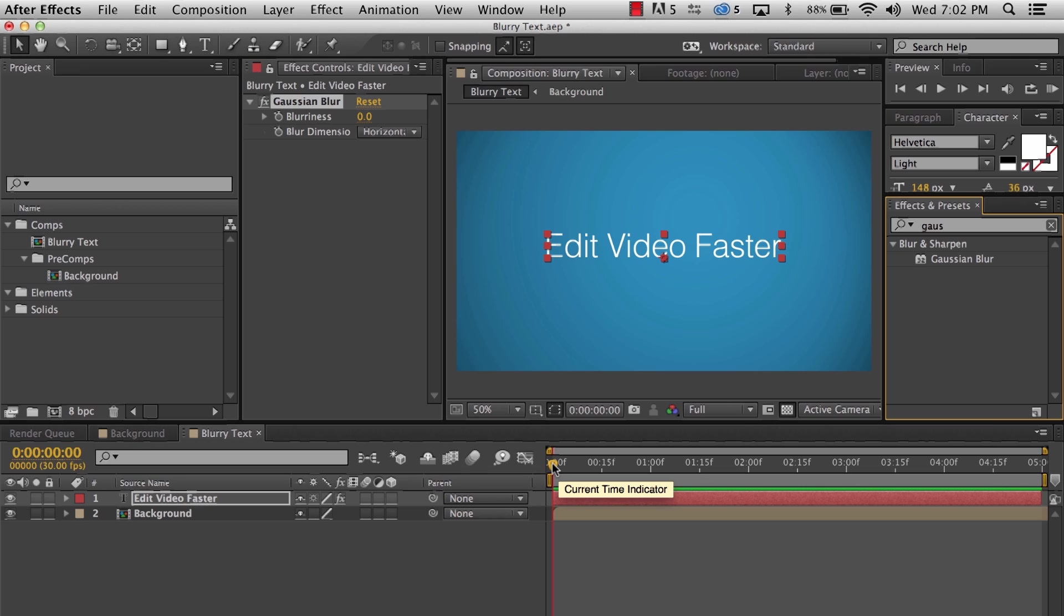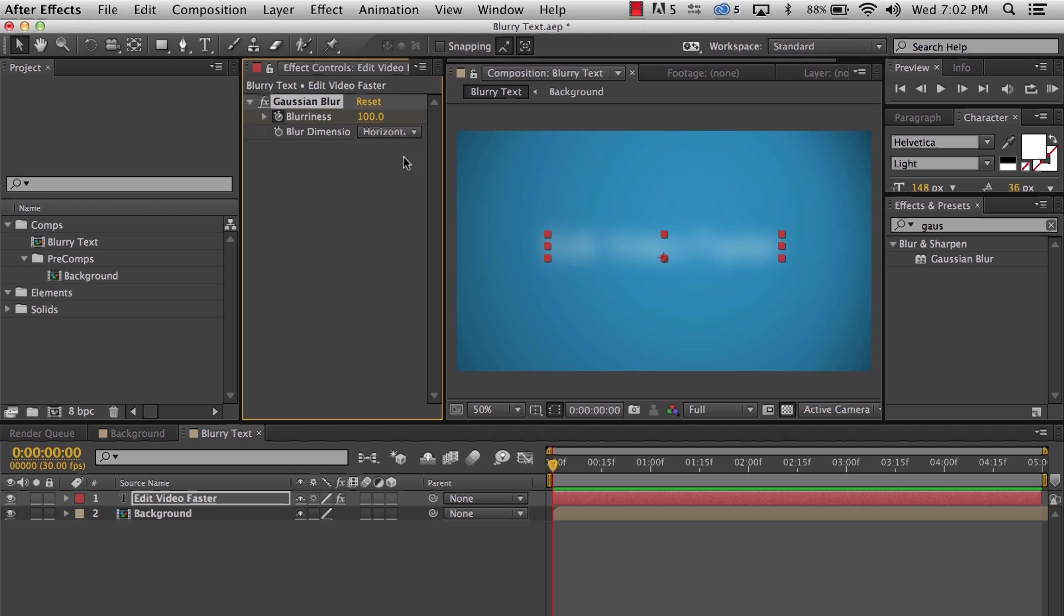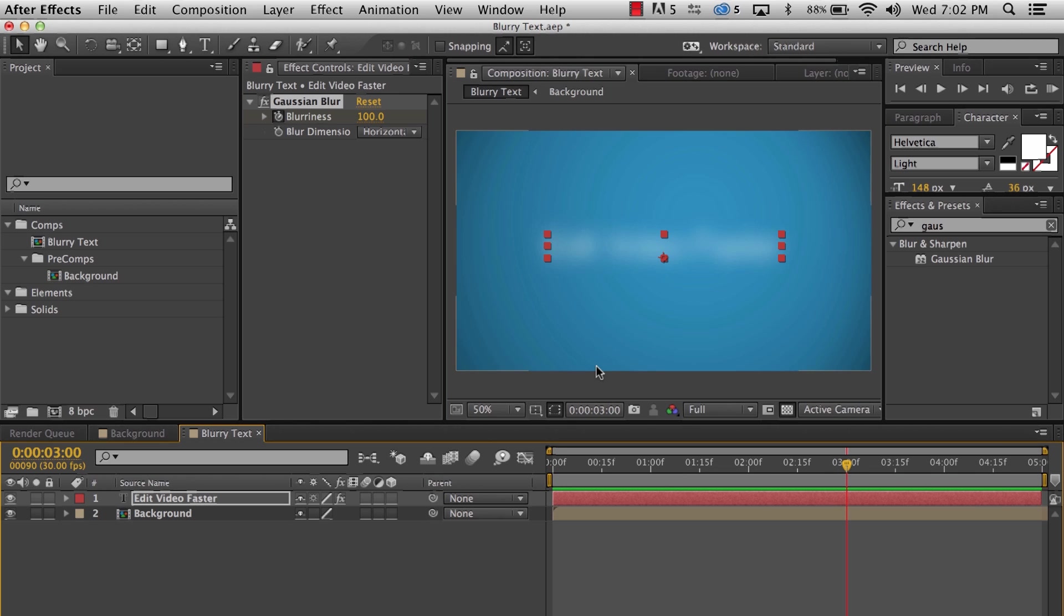Make sure we're at the beginning of our comp. Then on the effect controls panel, find the blurriness property, set a keyframe by clicking the stopwatch, and set it to something like 100. Move further down the timeline and set the blurriness down to zero.